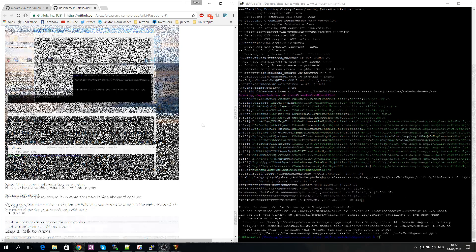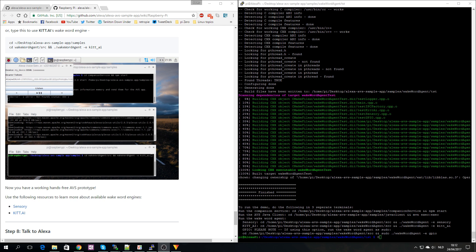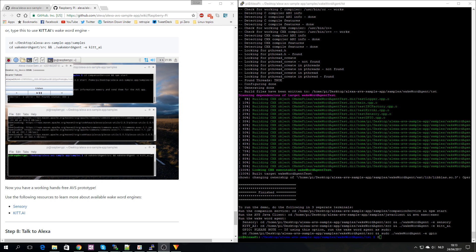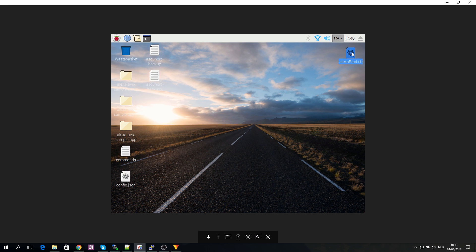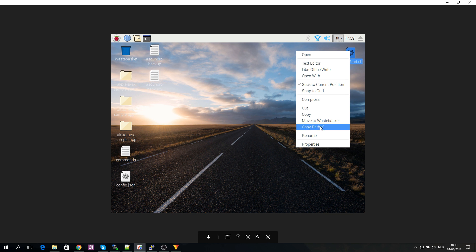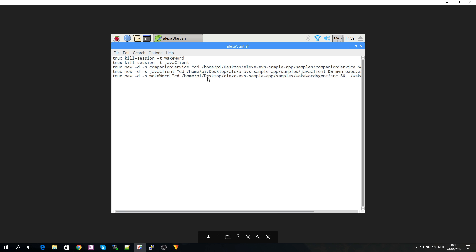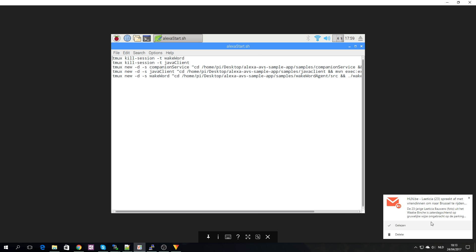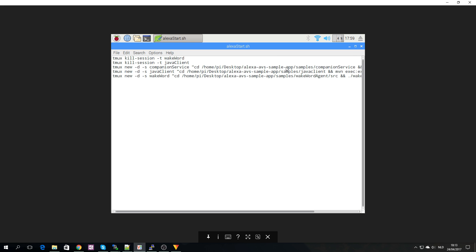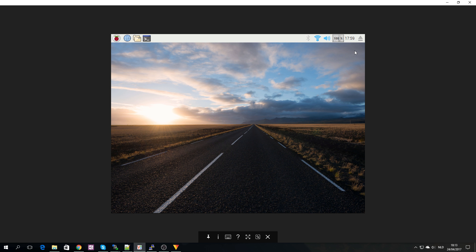This finished installing. As you can see here, these are the commands that you need to execute. This is for the companion service which will keep your token for logging in. This is the Java client which is the actual Alexa voice services, and then we have your wake word agent. I am using Kit.ai. In my VNC here I have a file which I would like to open which basically executes these commands in a tmux session. What we can do here now is execute this. This will actually open everything in tmux.